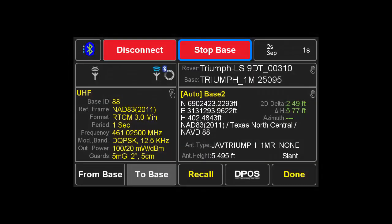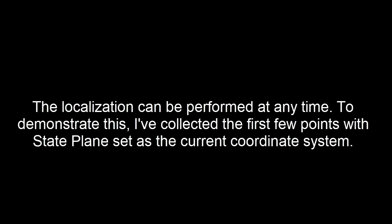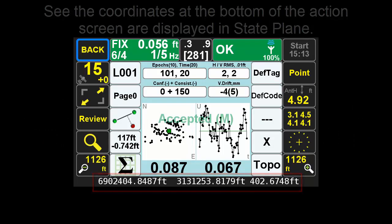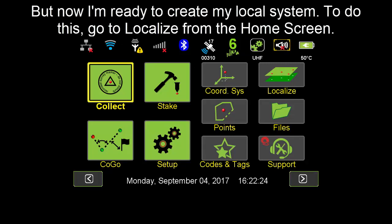Here we are in base rover setup. We are going to begin a base session named Base 2 from an autonomous position in state plane coordinates, even though later we are going to be using a local system. The localization can be performed at any time. To demonstrate this, I have collected the first few points with state plane coordinates set as the current coordinate system. Notice the coordinates at the bottom of the screen in the collect action screen are in state plane. Now I am ready to create my local system.